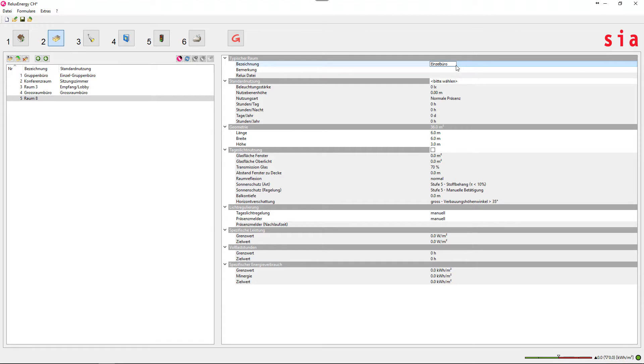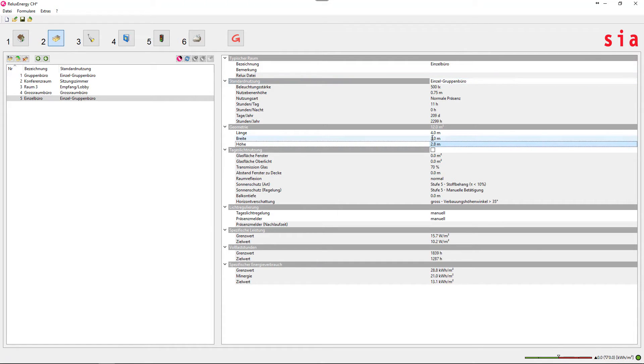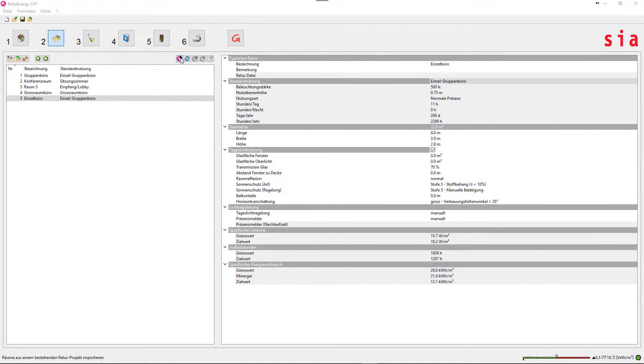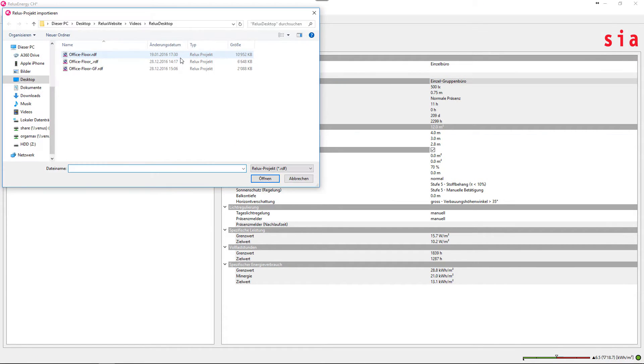Define the typical rooms and the parameters for this project, but you can also import RELUX projects.